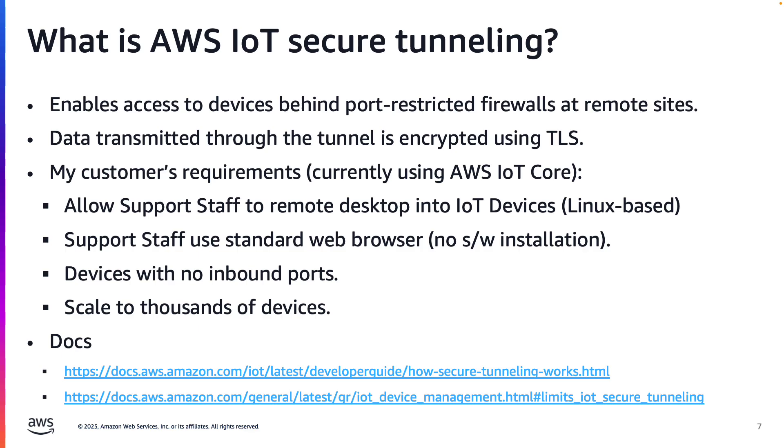The customer wanted to use AWS IoT Secure Tunneling to enable remote desktop at scale. Secure Tunneling is a capability within AWS IoT Core that allows secure access to your IoT devices without requiring inbound ports to be open.